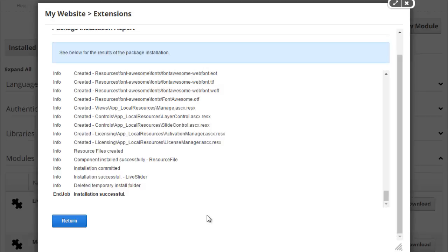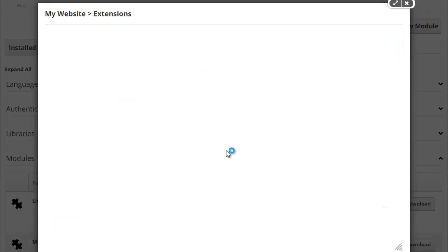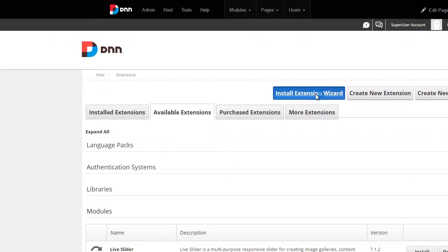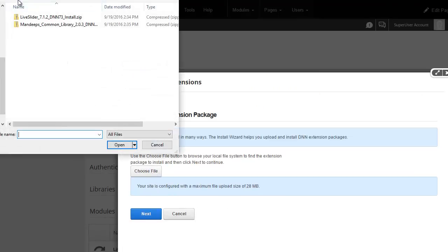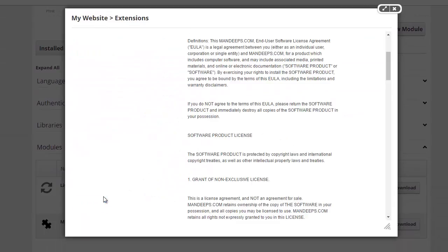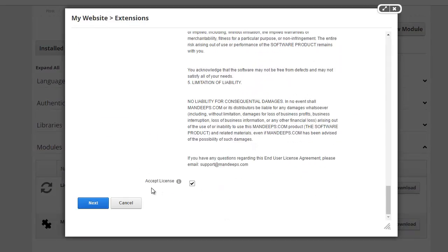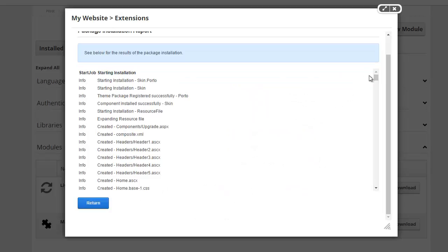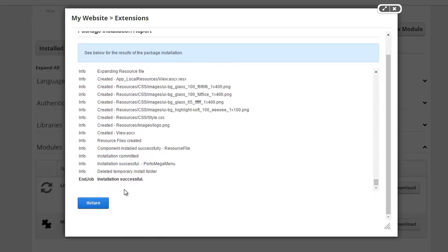The last one we want to do is the portal theme itself. We'll go ahead and install the portal theme as soon as the site compiles again and spins back up. I'm going to repeat that process, this time going to the skin folder and choosing the portal package to install that.